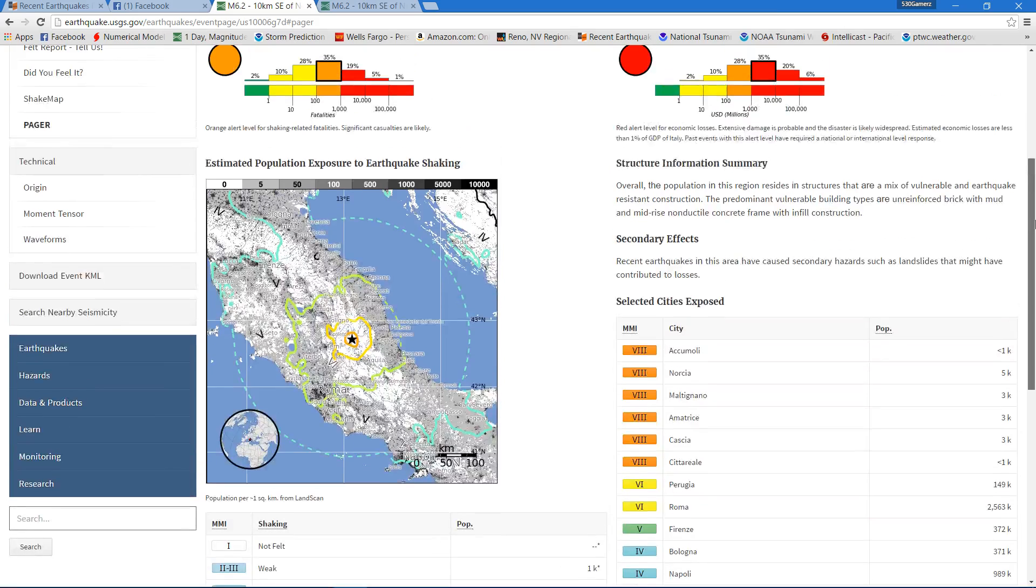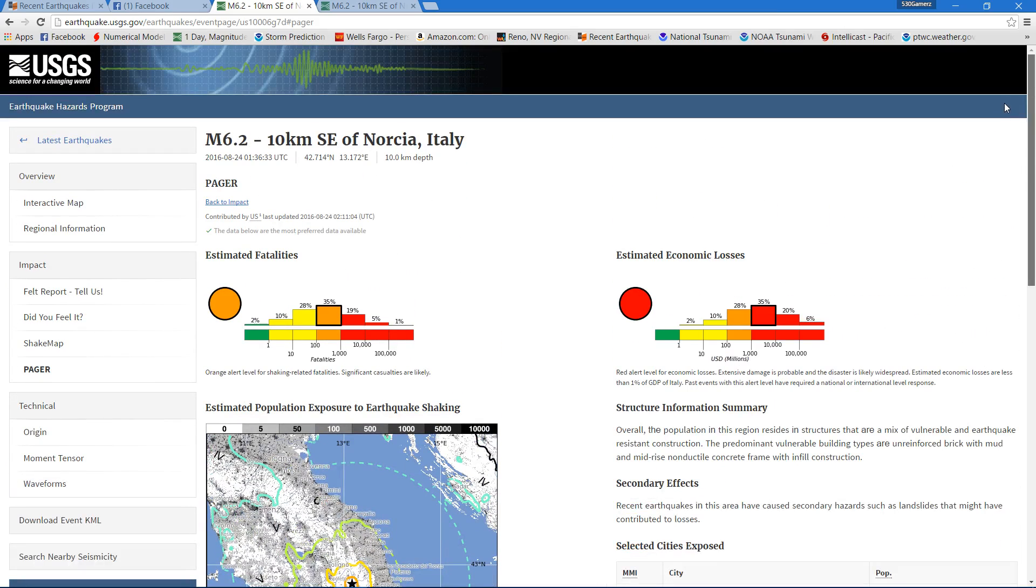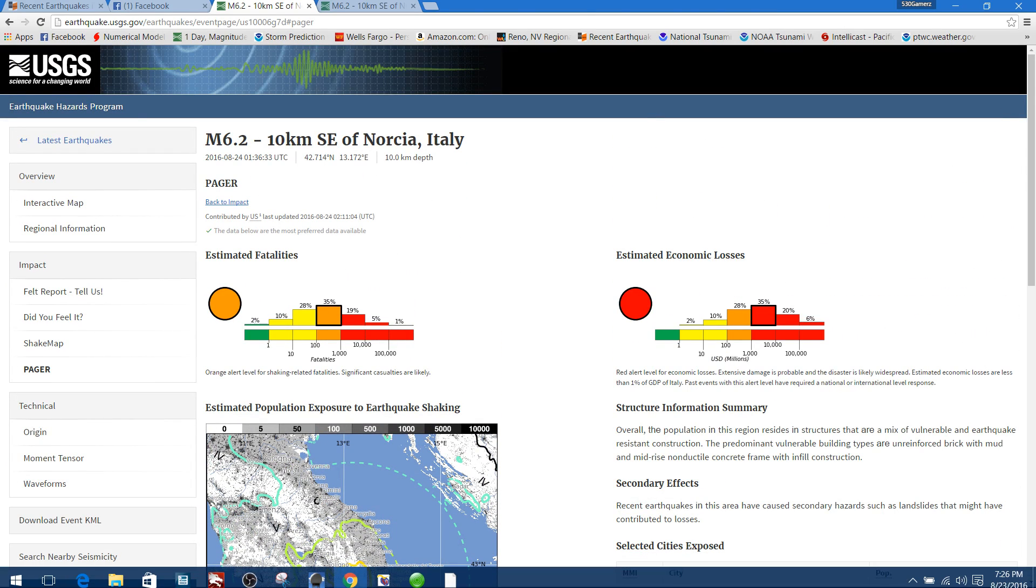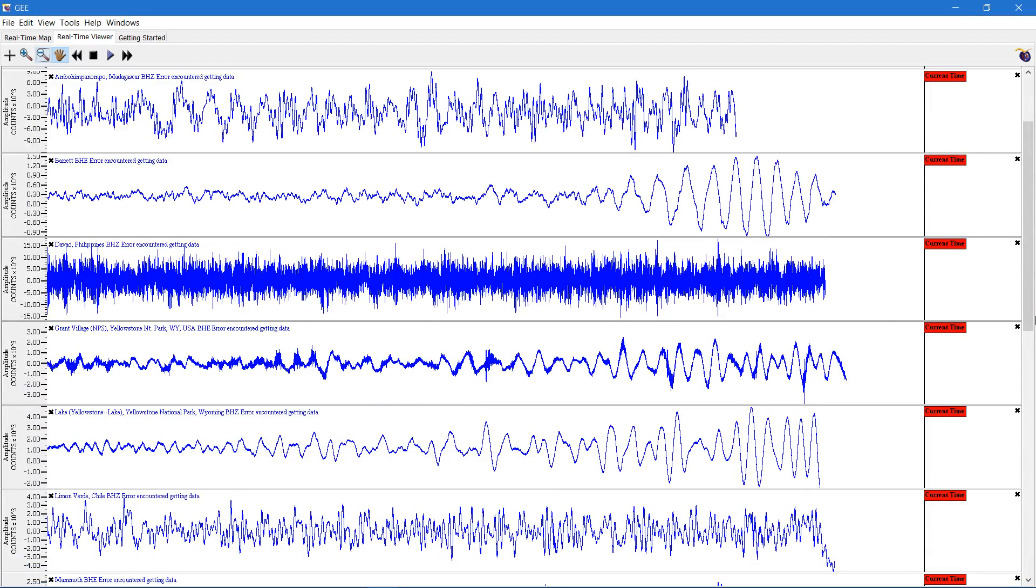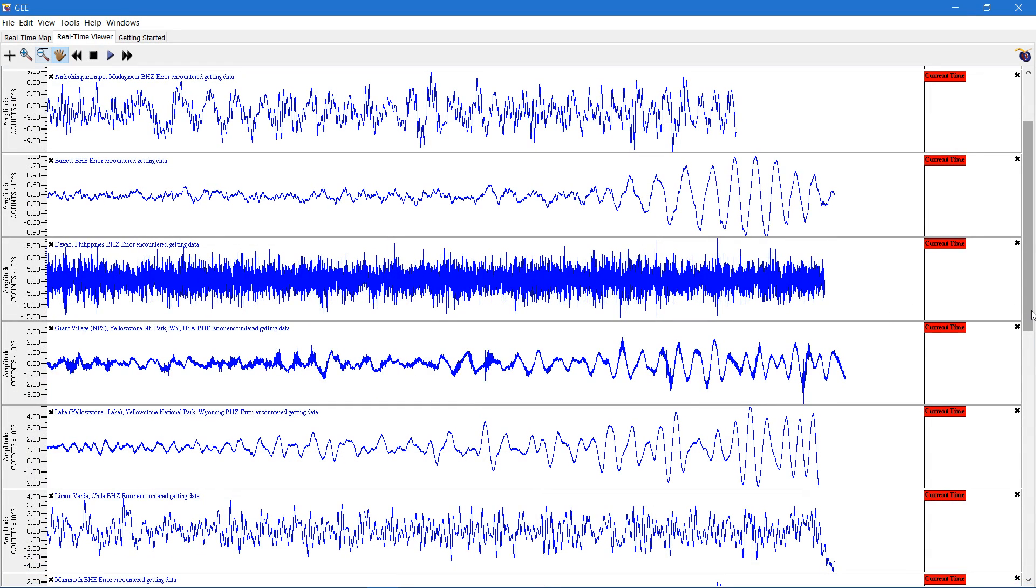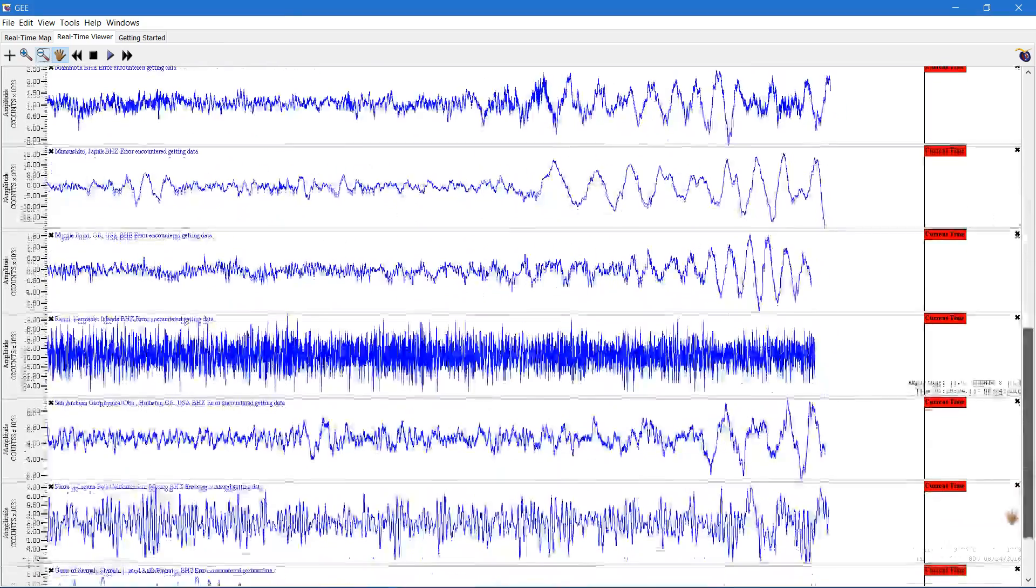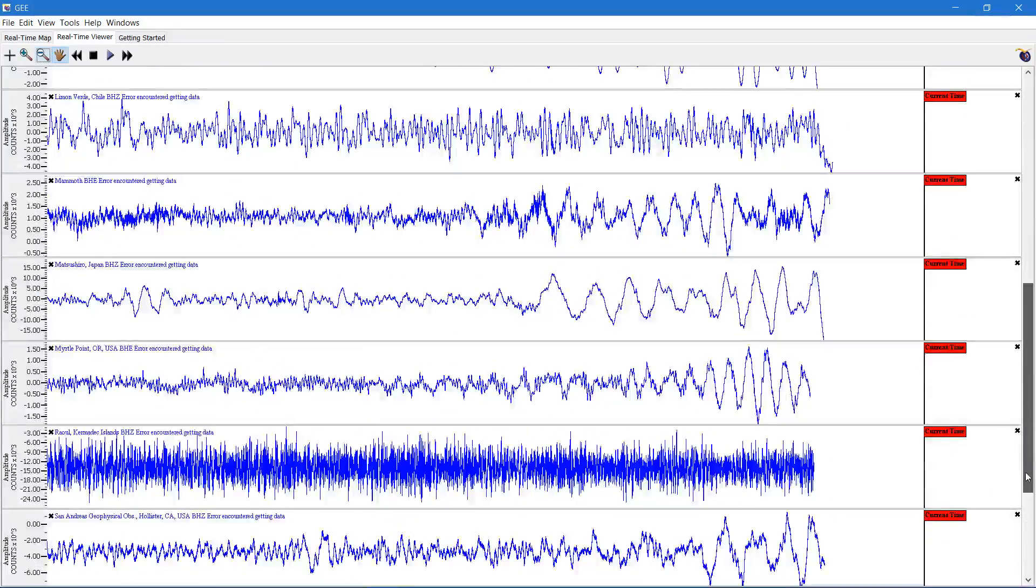That's all I got for you guys right now. We're going to keep an eye on these live seismograph stations and see if we get any other movement along the plates.